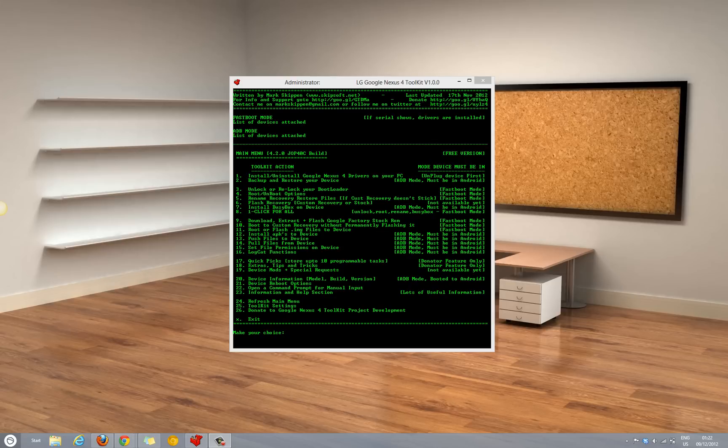Hi guys, Amit here for Advices Media and in this video I am going to show you how you could root the Google Nexus 4 device.